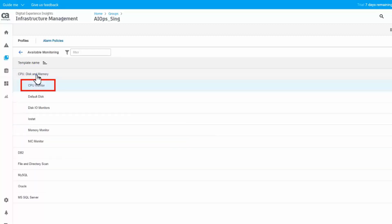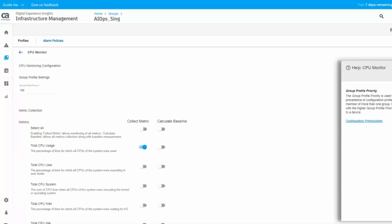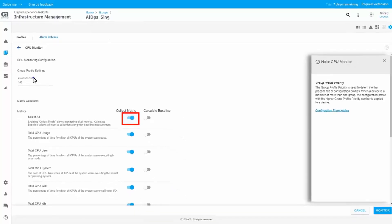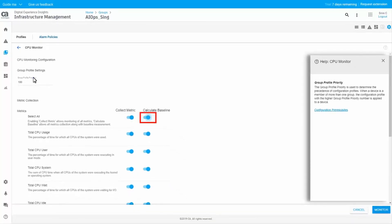Select a monitor. The Profile Creation page opens, and you can view the default metrics selected. You can select all metrics. Select All Baseline. Click Monitor to save the monitoring profile.